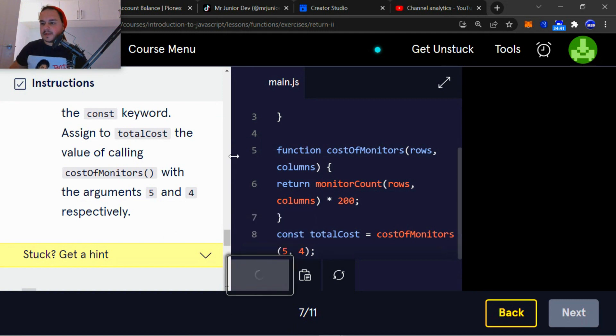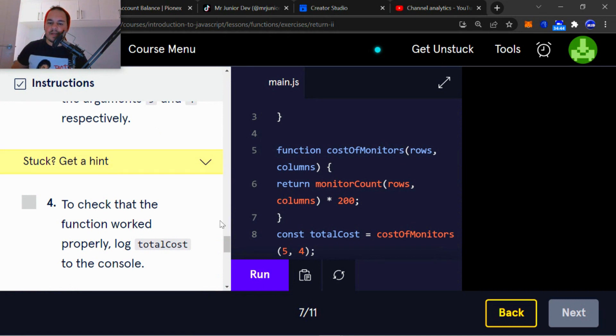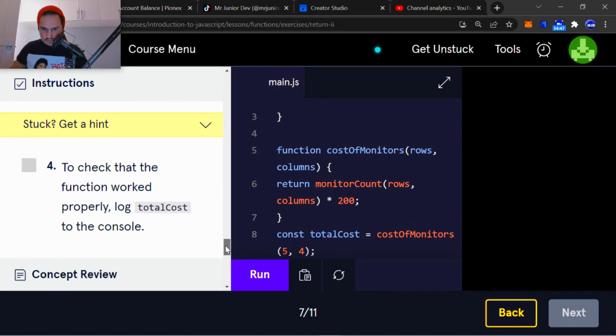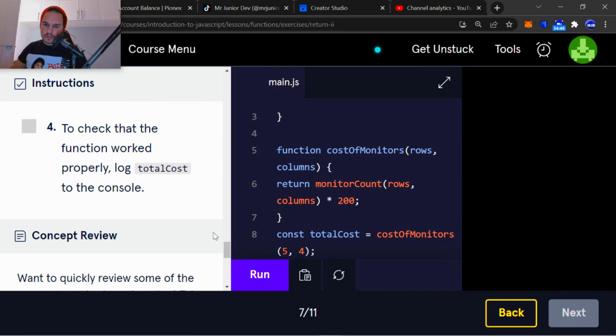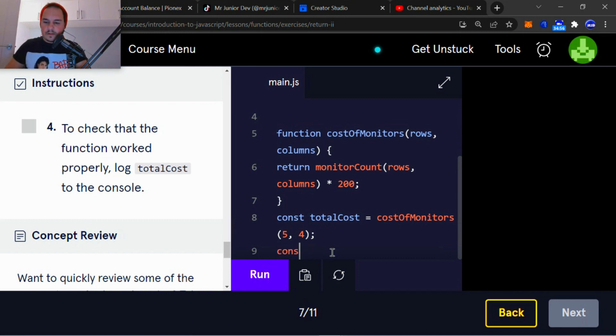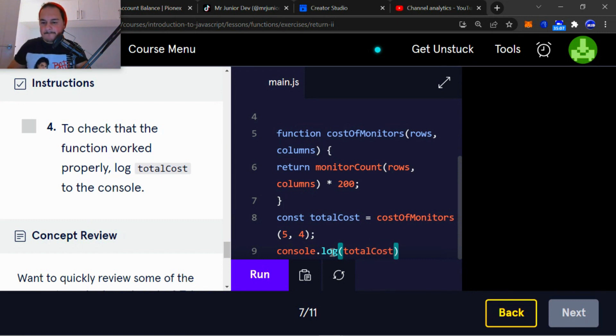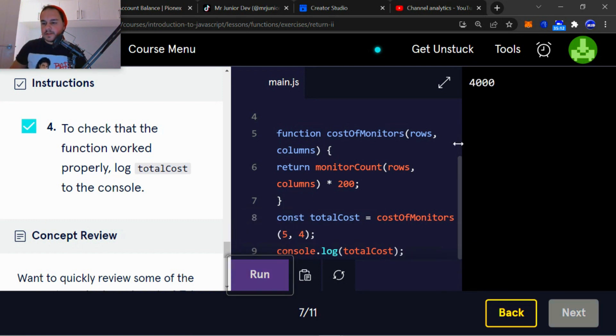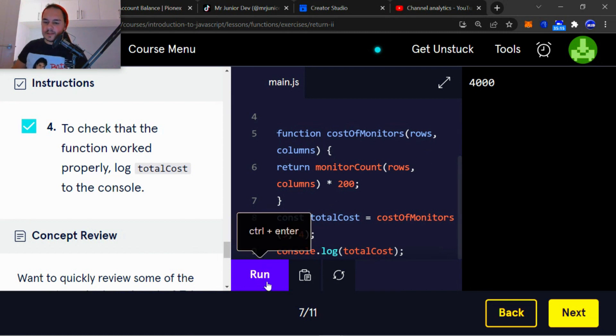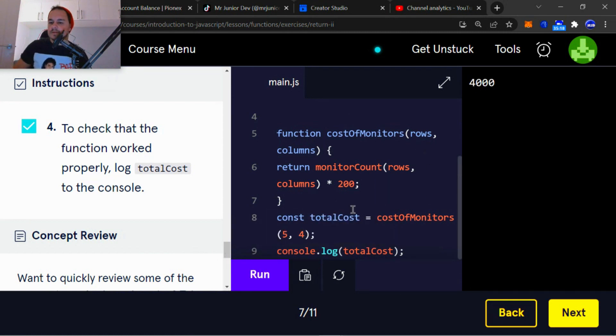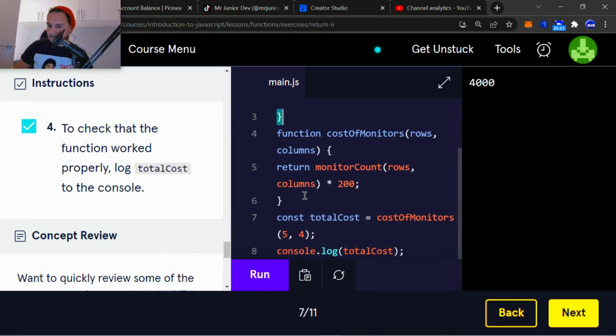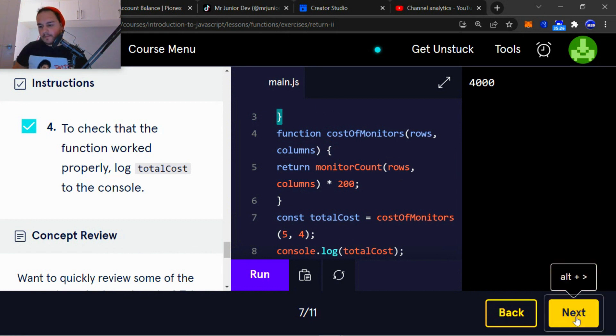Okay, so now to check that the function worked properly, log totalCost to the console. Okay, so right after the declared variable, let's quickly console.log variable totalCost. So when we run totalCost, it shows 4,000. If we run it again, it still shows 4,000. Okay. Okay, so let's move on.